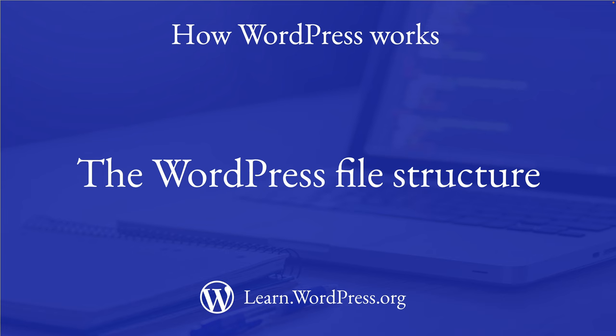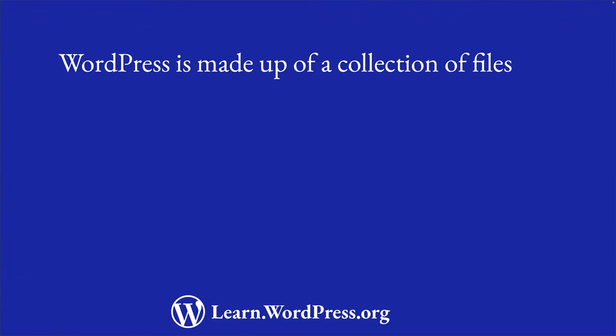Welcome to this lesson on the WordPress file structure. Like most software applications, WordPress is made up of a collection of files organized into a specific structure.